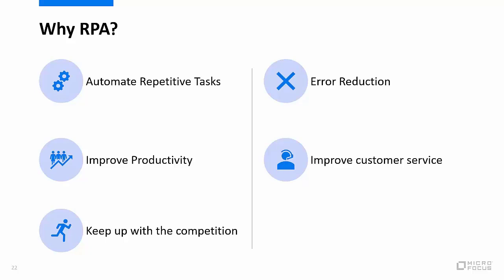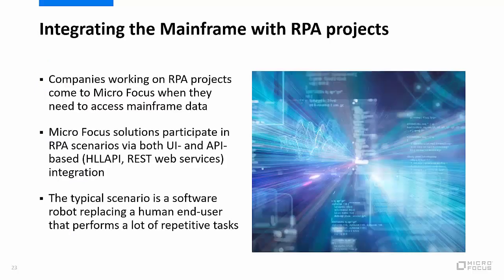Error reduction—software robots don't make a lot of errors these days, whereas we know that there's always data entry issues when humans are behind the keyboard. And I talked a little bit about improving customer service. Ultimately, a lot of the automation that gets put in place is allowing organizations to give better customer service.